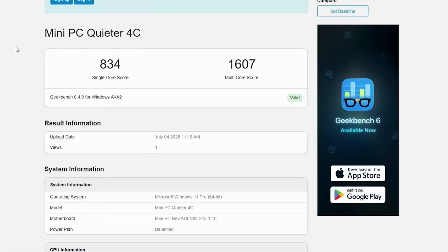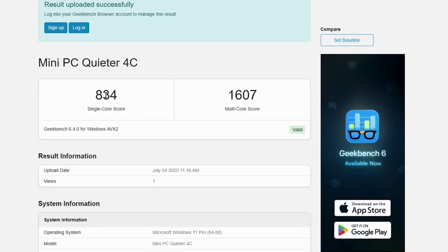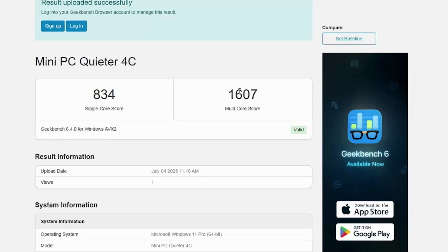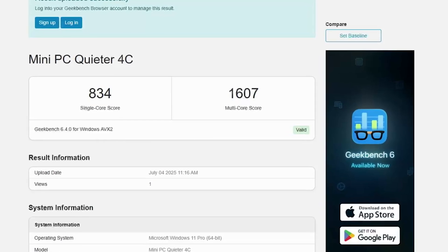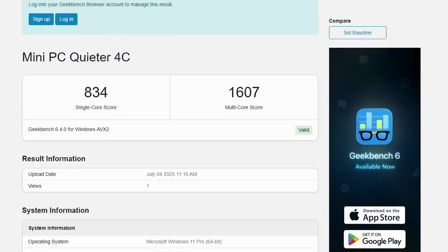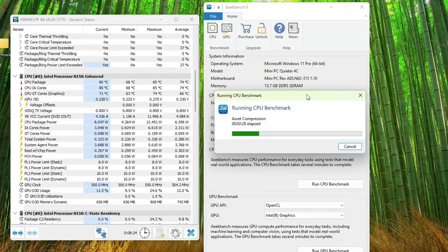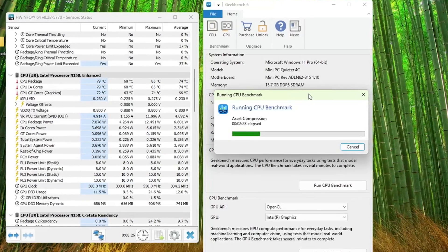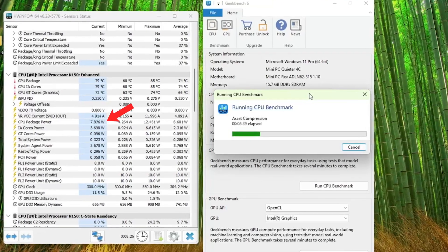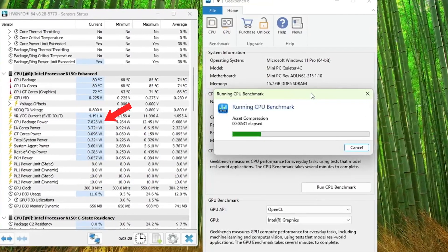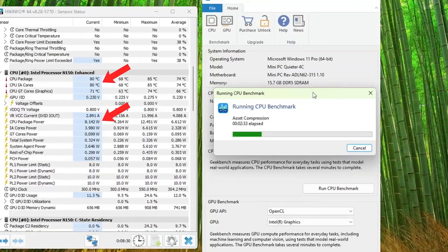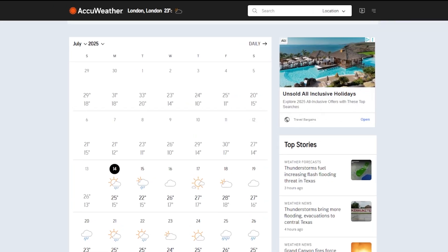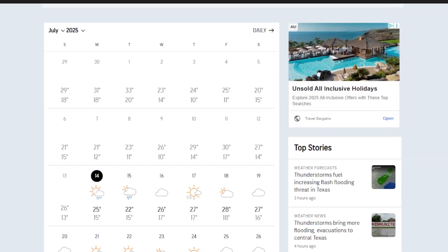So how well does it perform? Well, in Geekbench, we got a single core score of 835, and 1,607 for the multi-core score, which is not the best, but it's not too bad either. During the test, we can see that we were using about 8W for the CPU, and the temperature did get pretty hot, at about 75-80 degrees Celsius, but it was a pretty hot day in the UK, especially inside with no air conditioning.